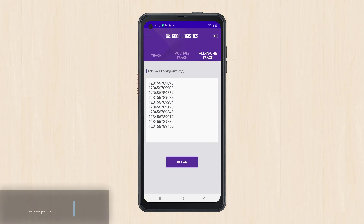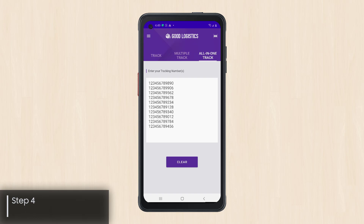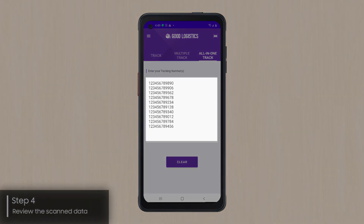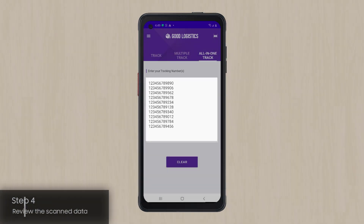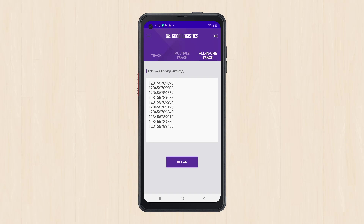If your current configuration includes keystroke output rules, you'll see the result of those rules now. For example, your IT admin may have created a rule to append an Enter key event. When the camera scans the data and outputs it to the input field, the Good Logistics app registers an Enter key press.